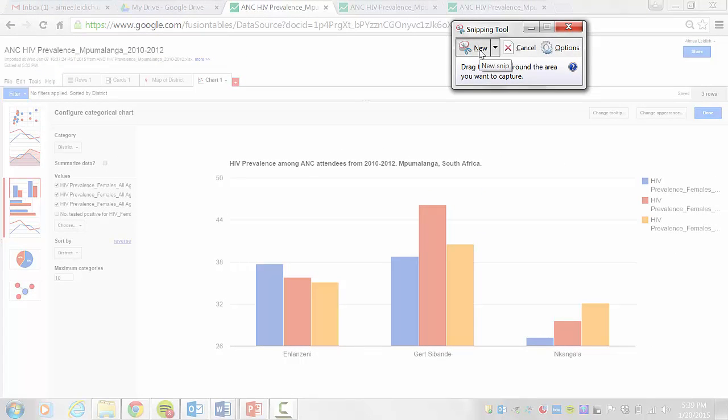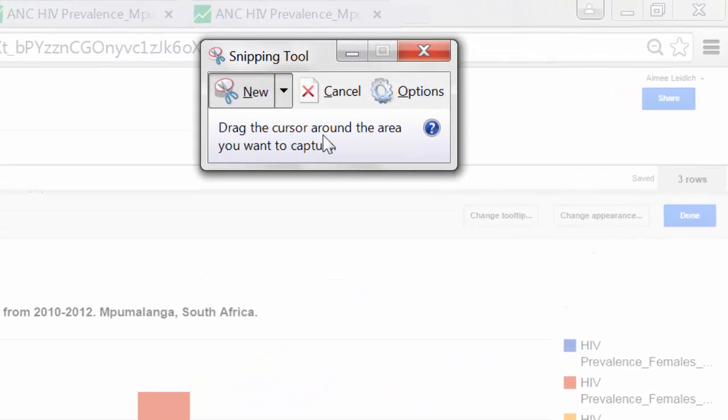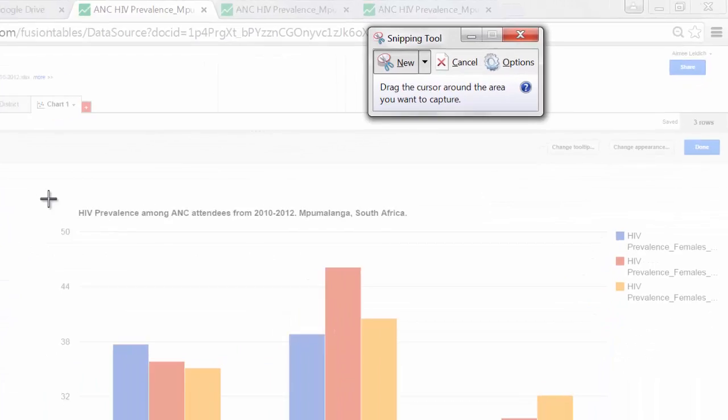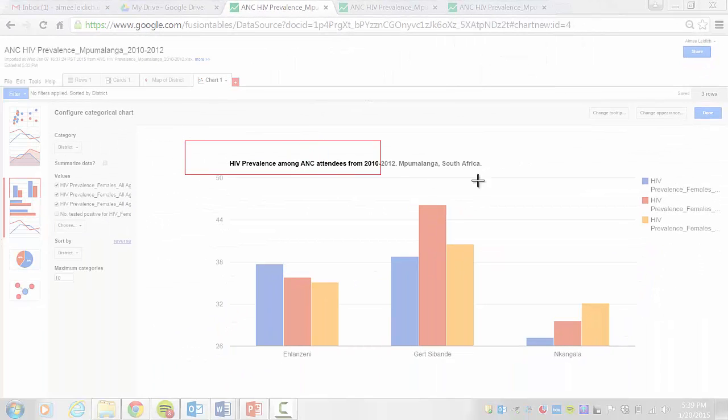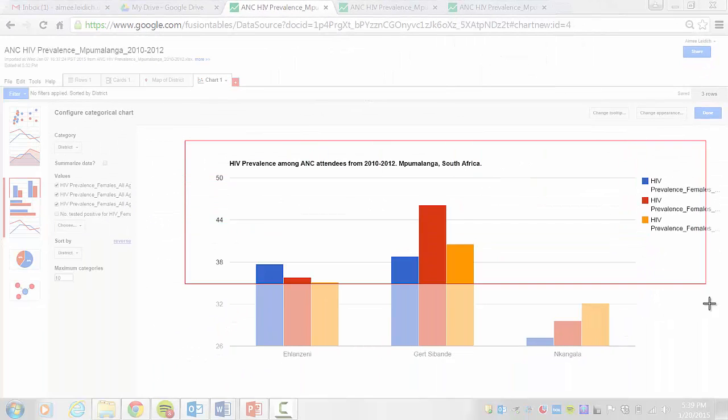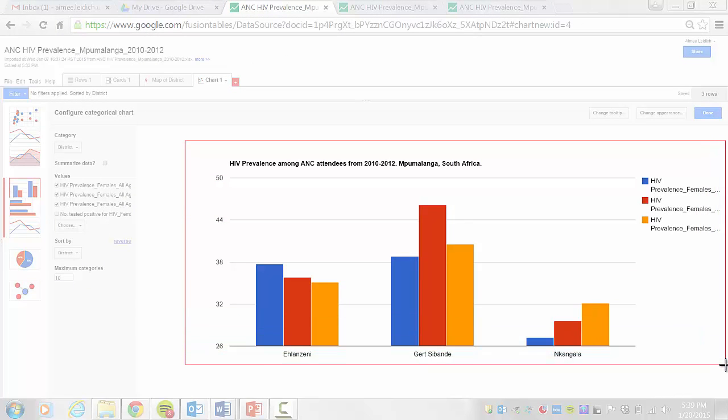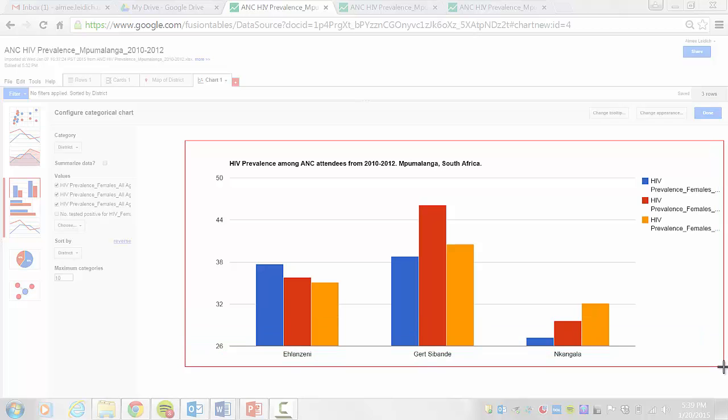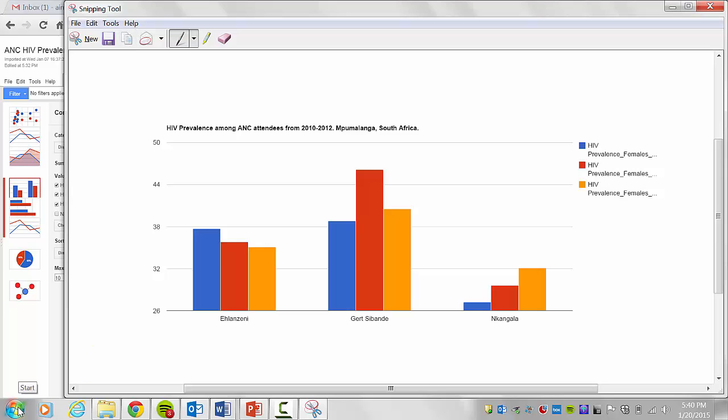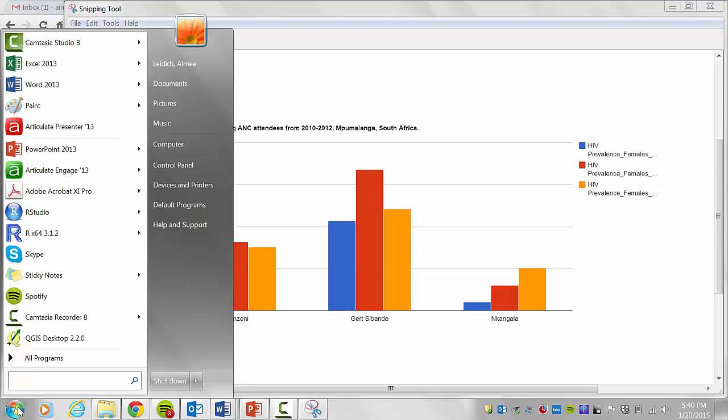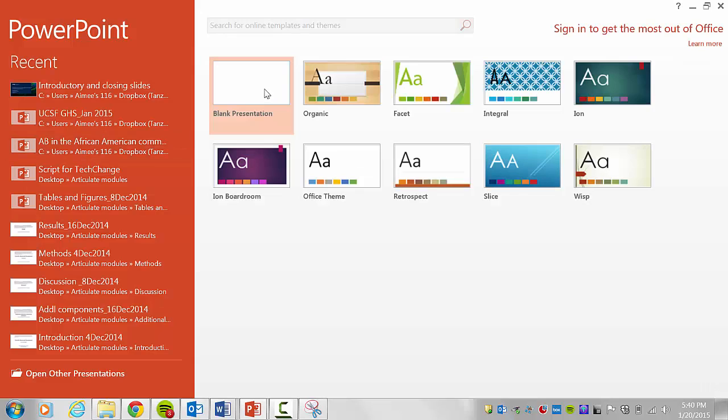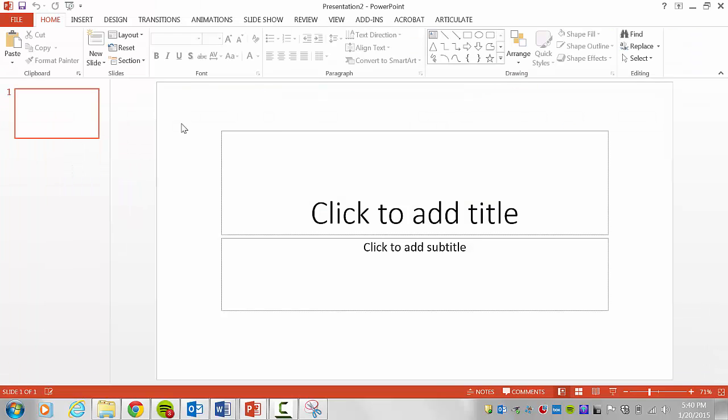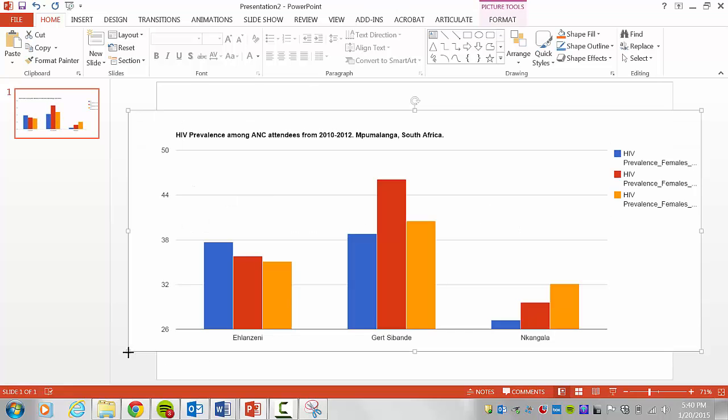I wish to create a new snip, and here are the instructions. Draw the cursor around the area you want to capture. So I wish to capture this area of my Fusion Table. Now I have the image captured. I can either save the image or copy. I wish to copy this image. Now I will open another Microsoft application, in this instance Microsoft PowerPoint, and here I can paste my image.